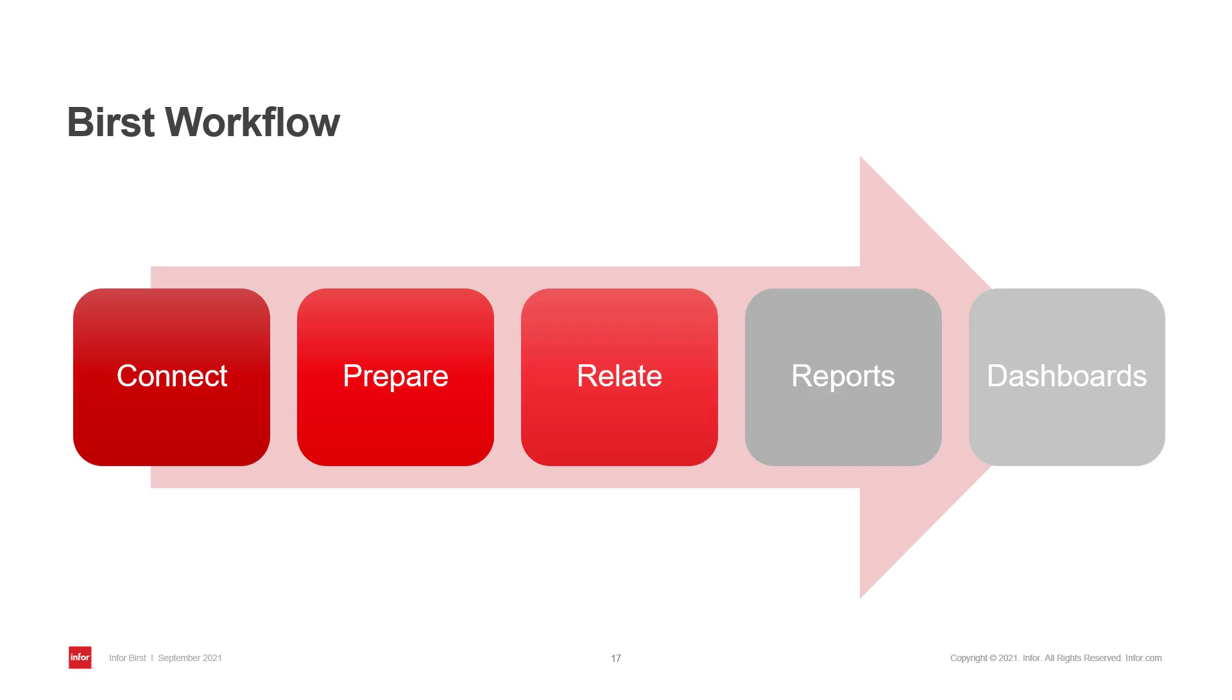After that comes relate. In this step you define relationships between your data sources. When data is ready, you build reports and visualizations. Lastly, you put together a dashboard.